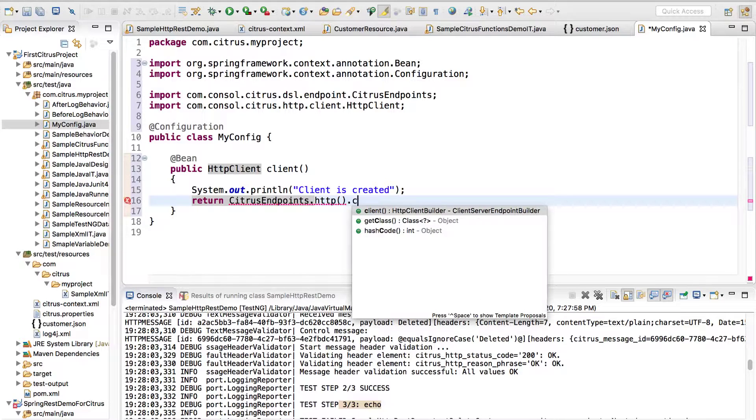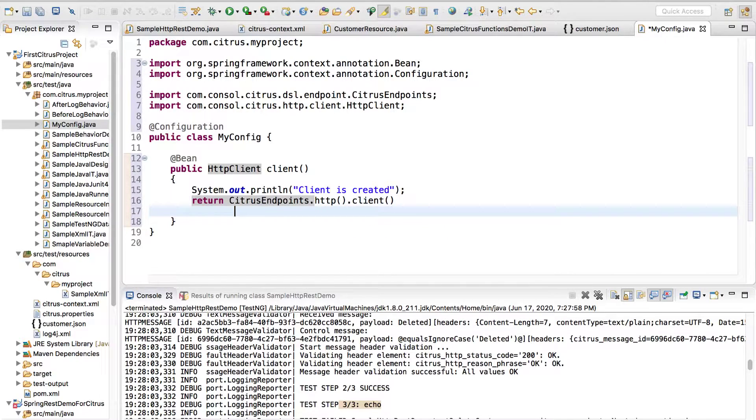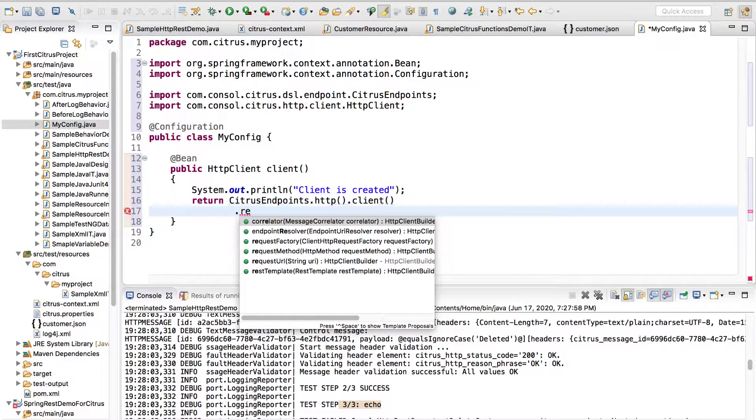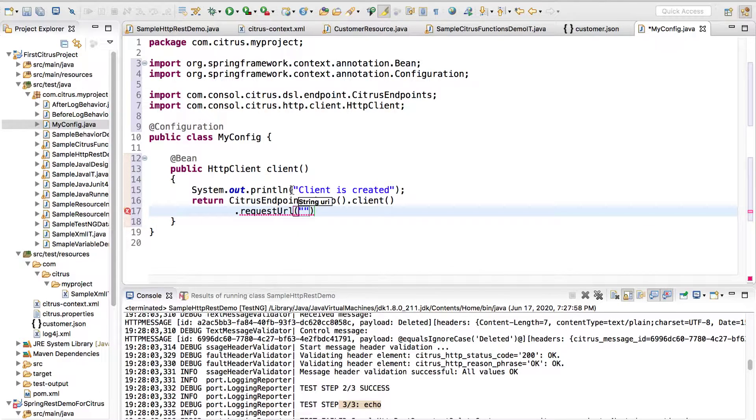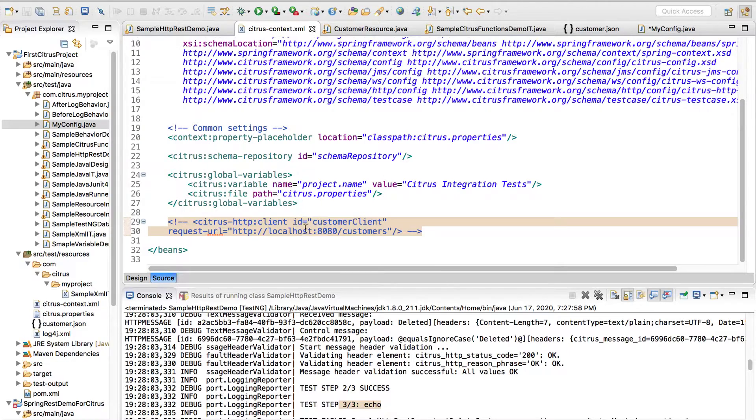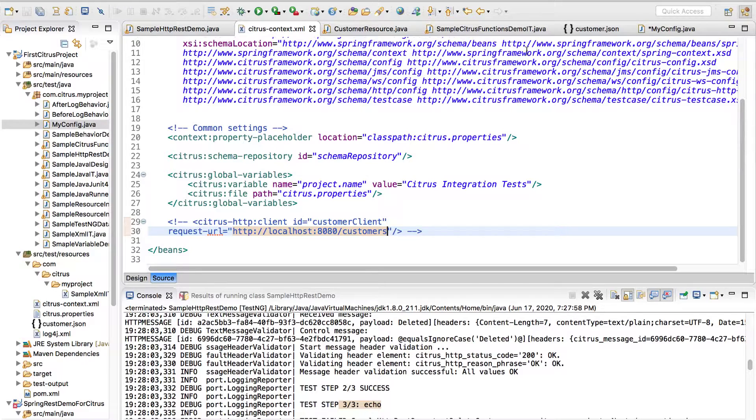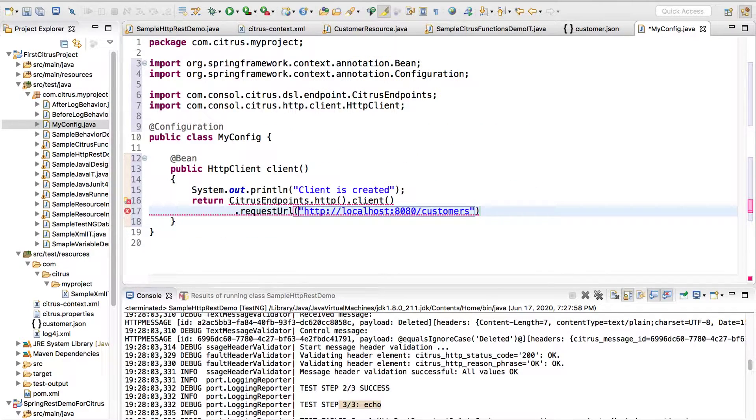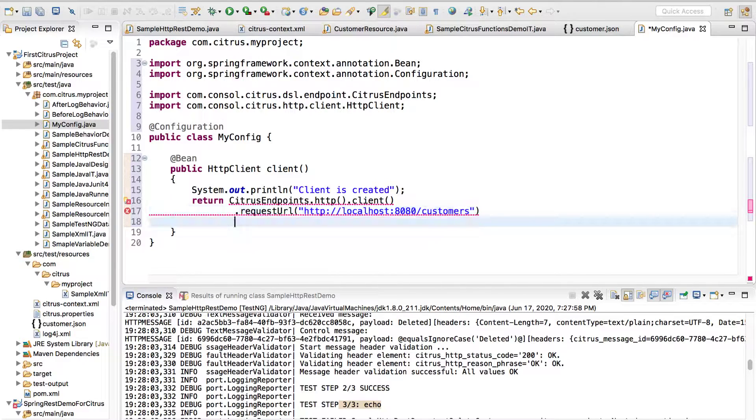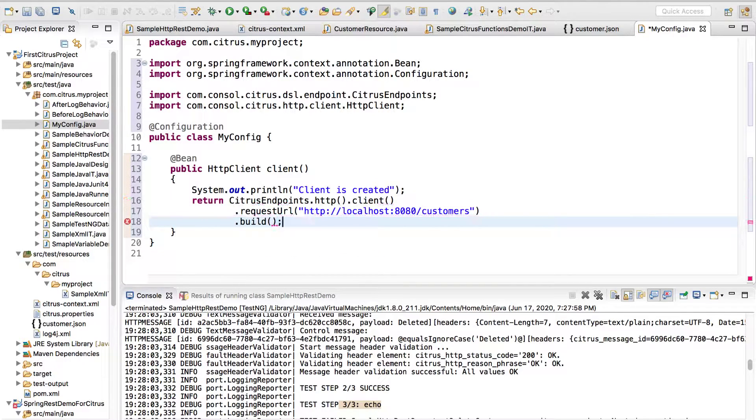We'll say Citrus endpoints.http.client. You want to specify the request URL which remains the same as we gave over here. Let me just copy this so I don't make any mistakes in typing. Where is my config? Over here I pass in this and I say dot build, that's it.